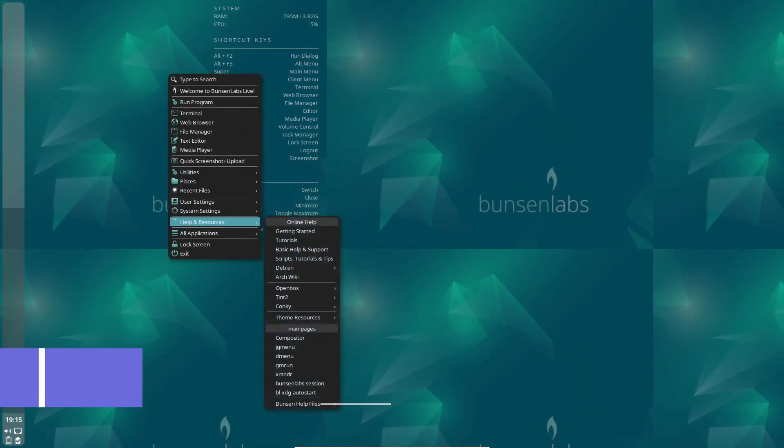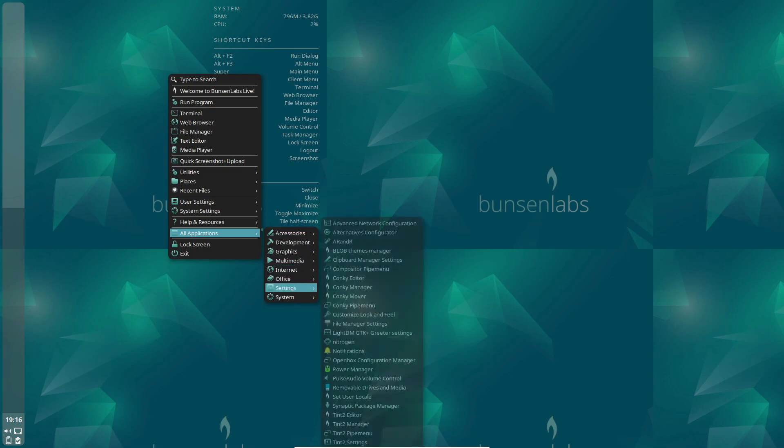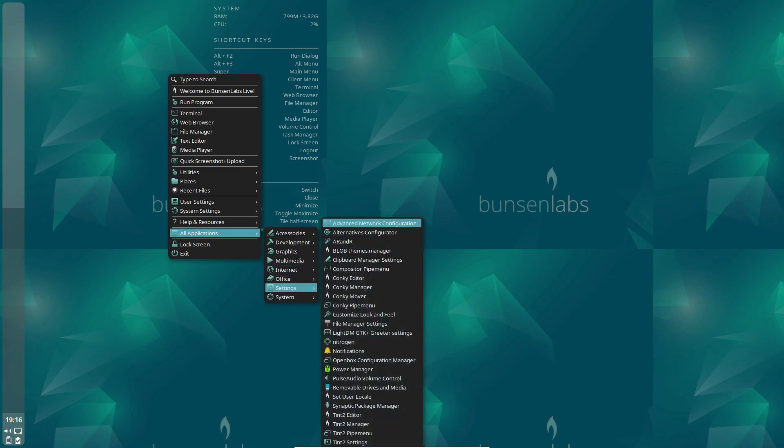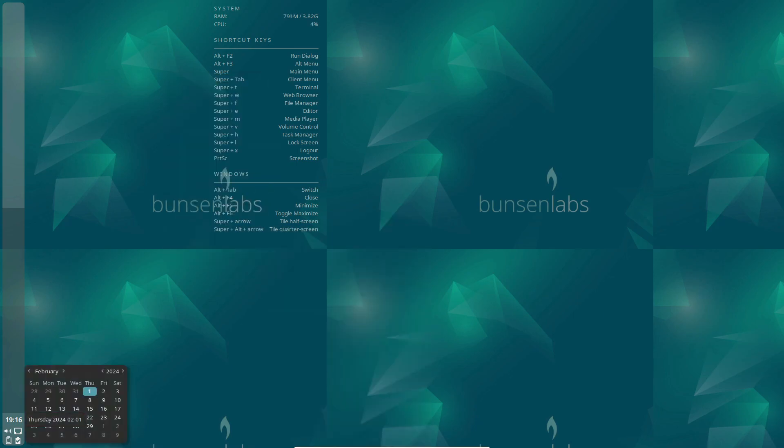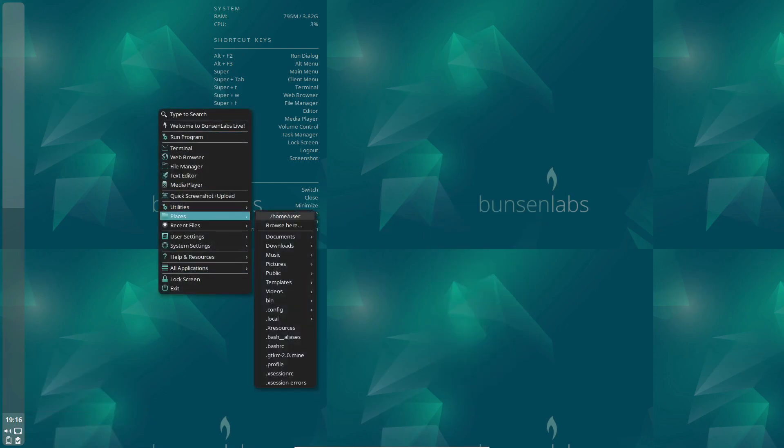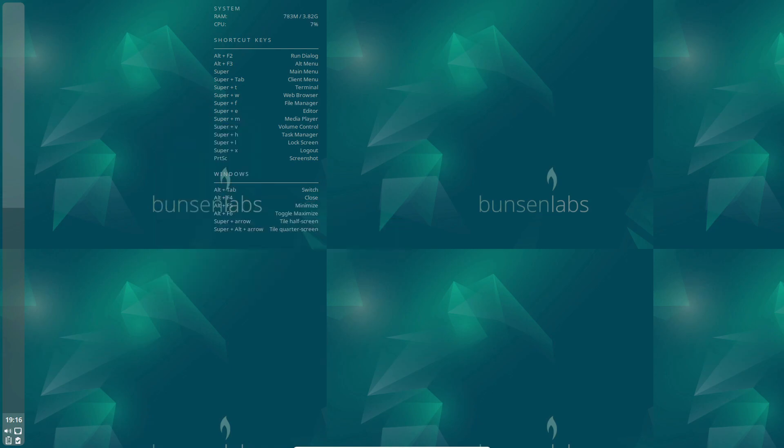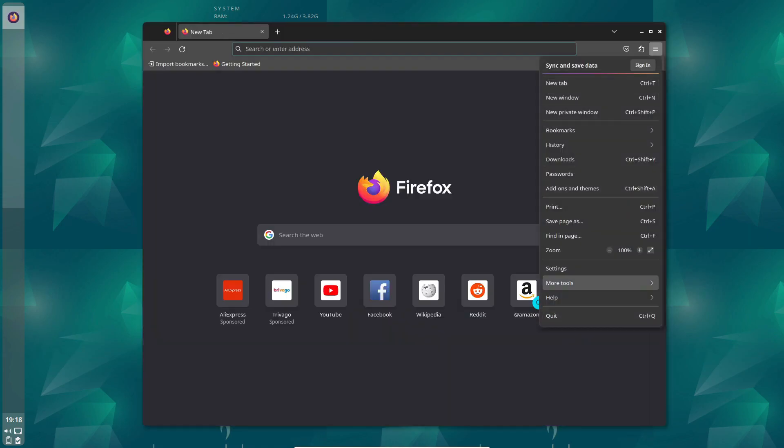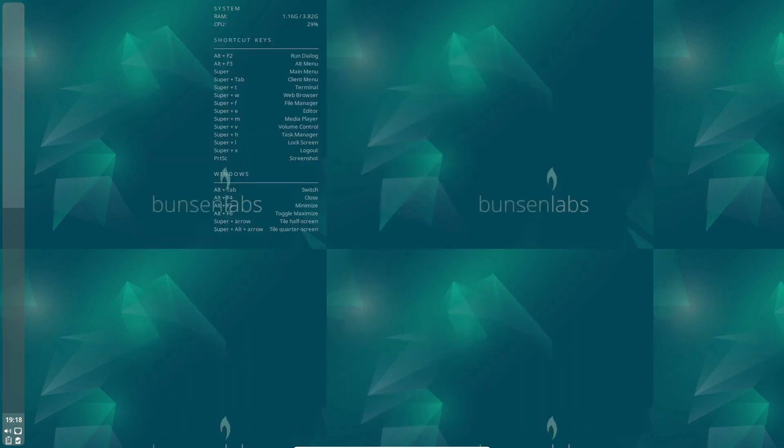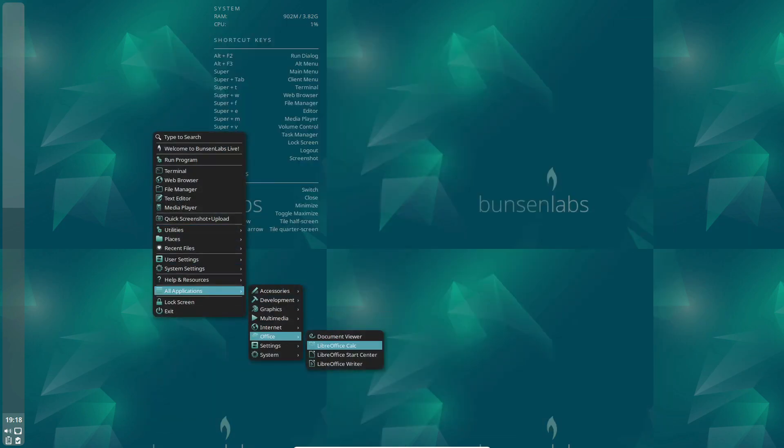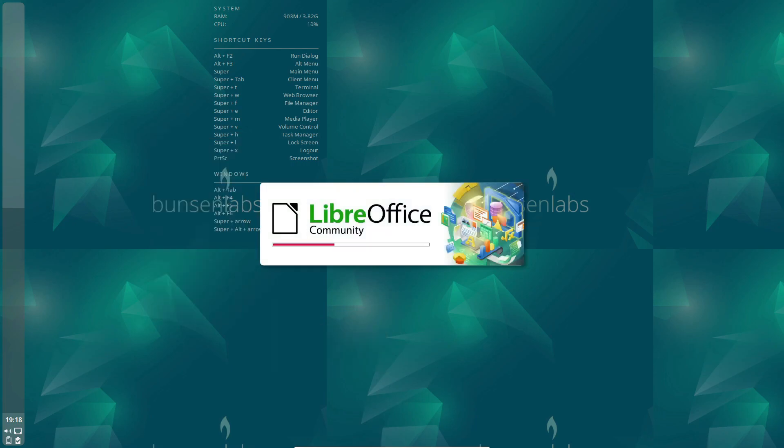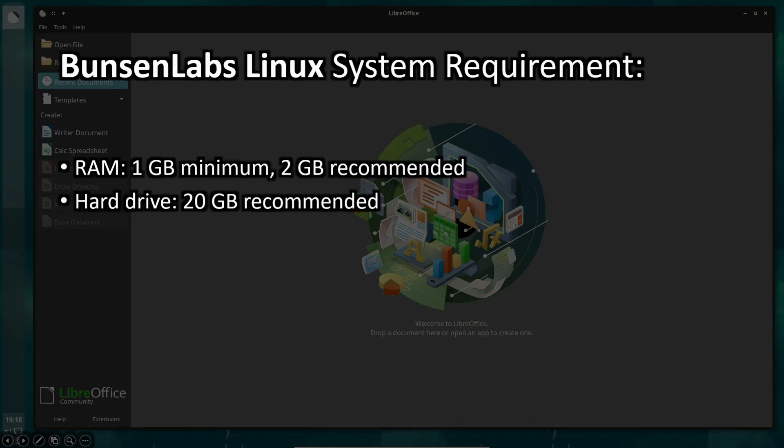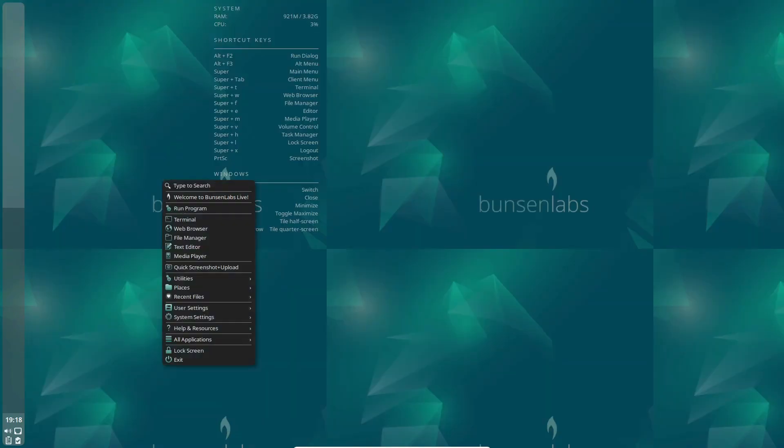First up, we have Bunsen Labs Linux. This is a successor to the CrunchBank project, for those who remember it. Bunsen Labs is based on the Debian Stable branch, which means it brings modern applications to your low-end system. It comes with a 32-bit version for older hardware and a standard 64-bit version for more regular setups. At its core, Bunsen Labs is powered by a pre-configured open-box window manager with a stunning tint 2-panel, pre-configured Konki, and JJG menu. It's super fast, stable, and has a really nice look to it. Plus, there's help and support available via official forums, which is always a plus.